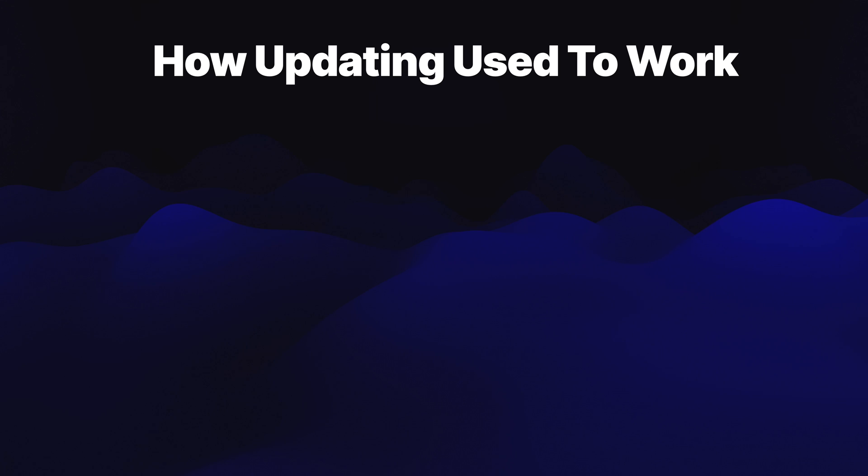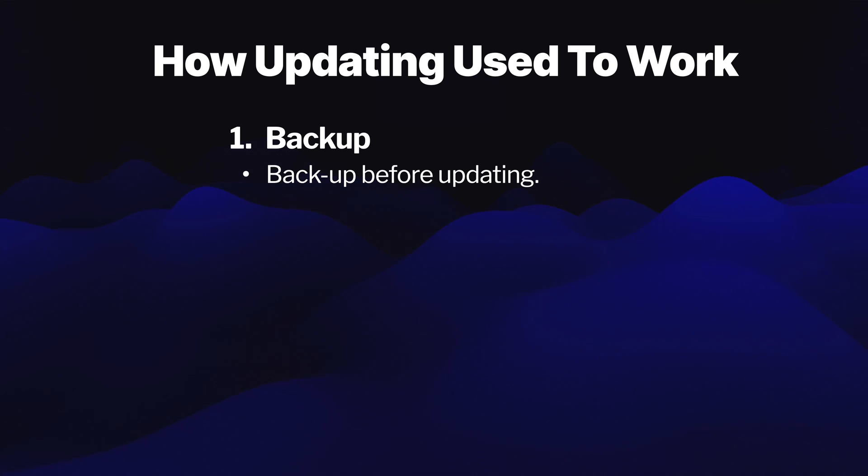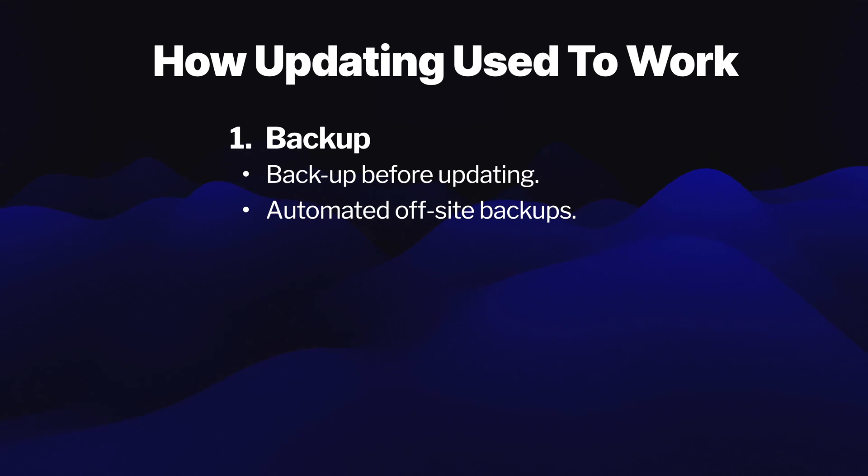The old way of updating plugins first involved a great backup strategy. Of course, you'd want to backup before you update your plugins so that you can always go back to that backup if there was an issue. You'd also set up automated backups, but for updating, we're really looking for those backups taken just before the update.